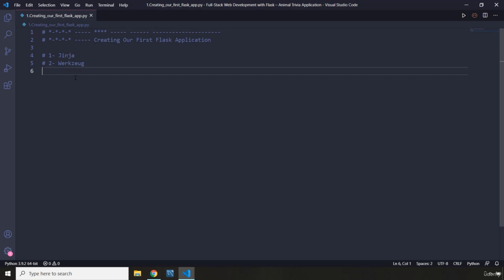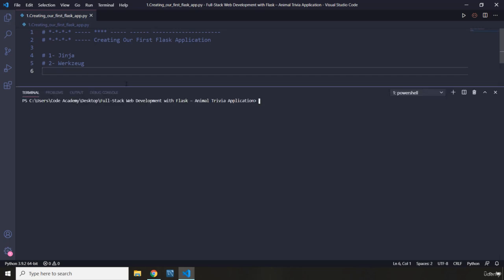Now that we're done with theory, let's go ahead and install Flask. I'm going to create a virtual environment and install Flask there. The command is: pipenv install Flask.